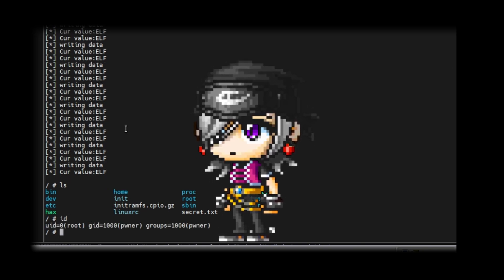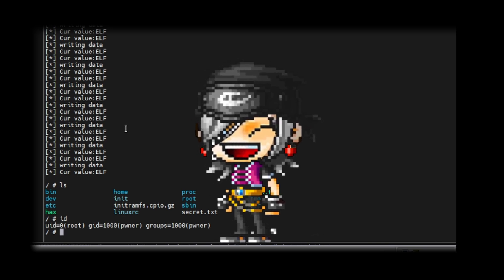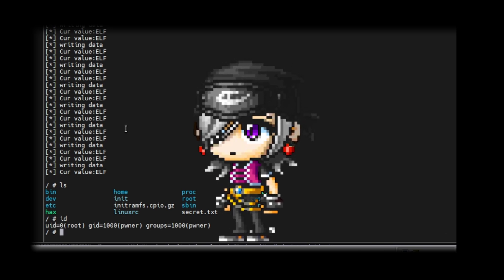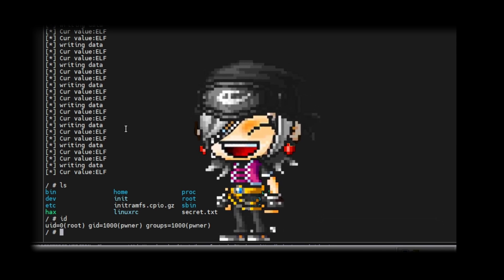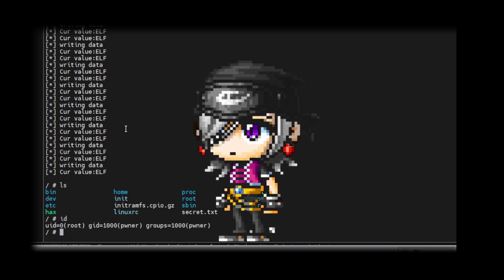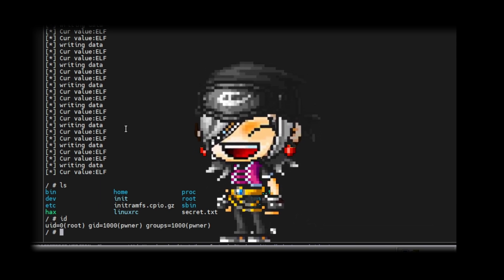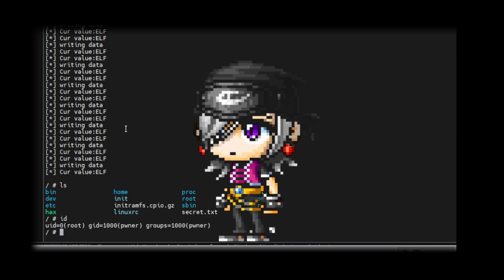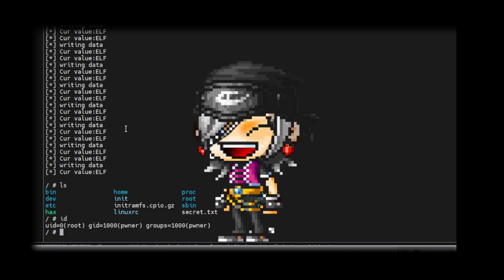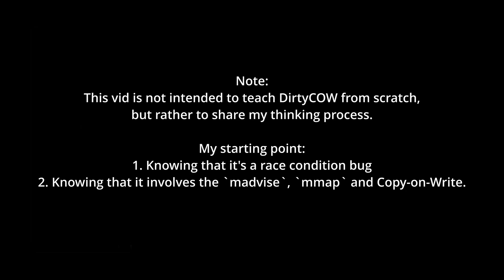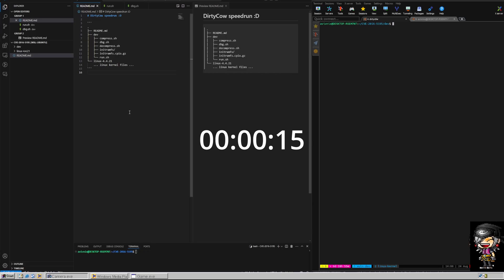Last weekend I decided to take on my first kernel exploit, focusing on the well-known Dirty Cow vulnerability. I've read about it many times in the past but never really took the opportunity to understand how the bug works or the mechanics behind it. So I spent the last weekend trying to figure it out, and in this video I will share some of my insights working on it.